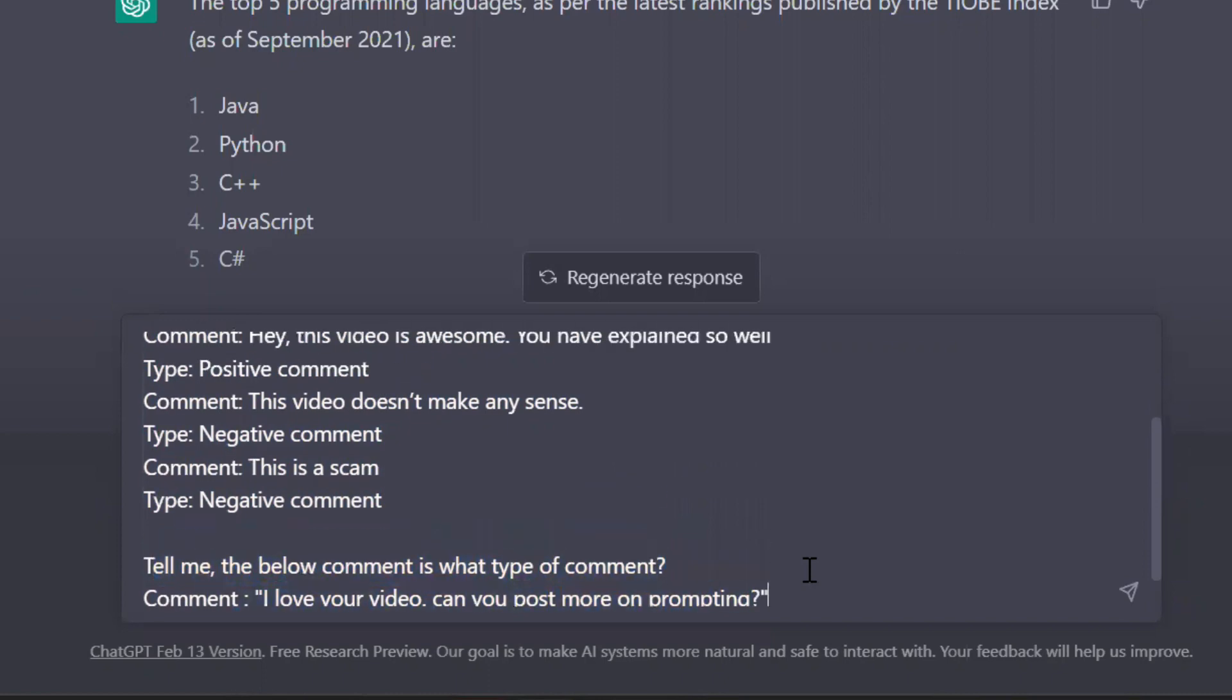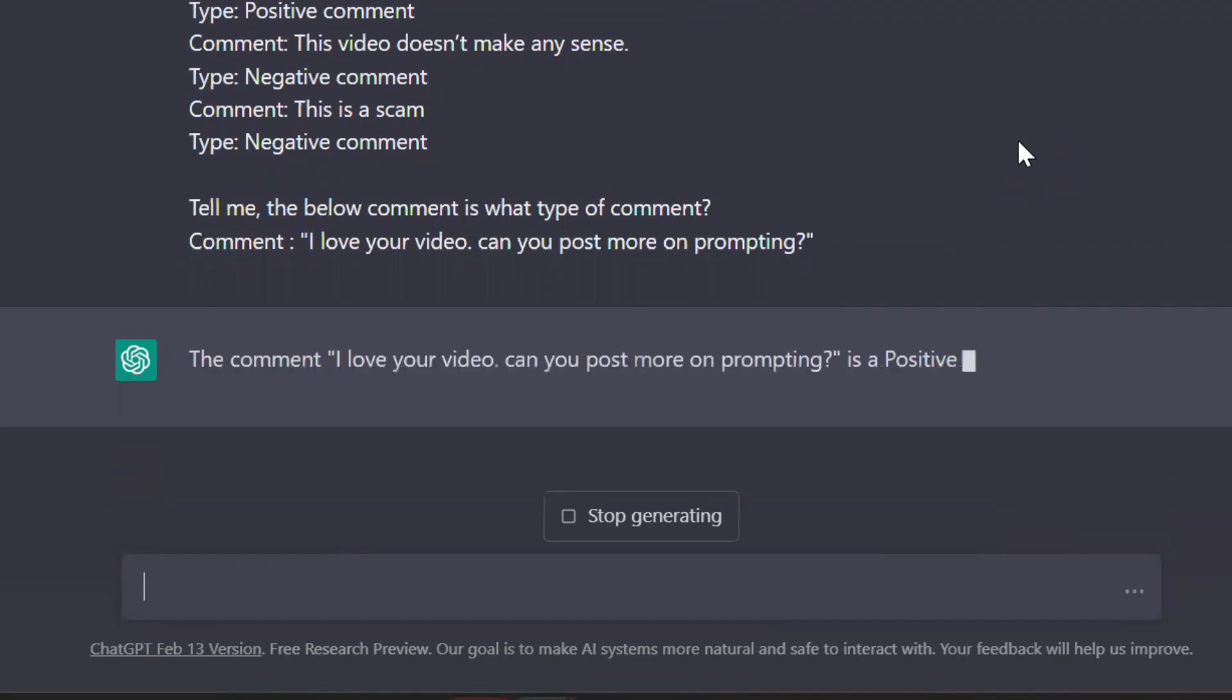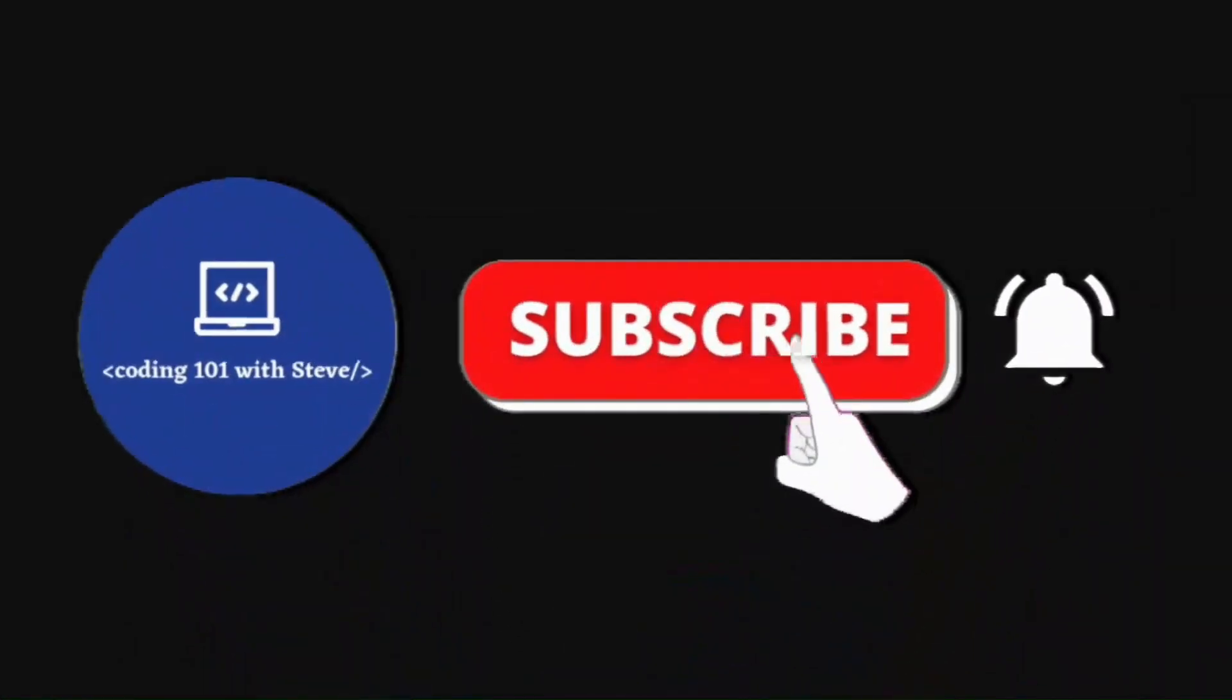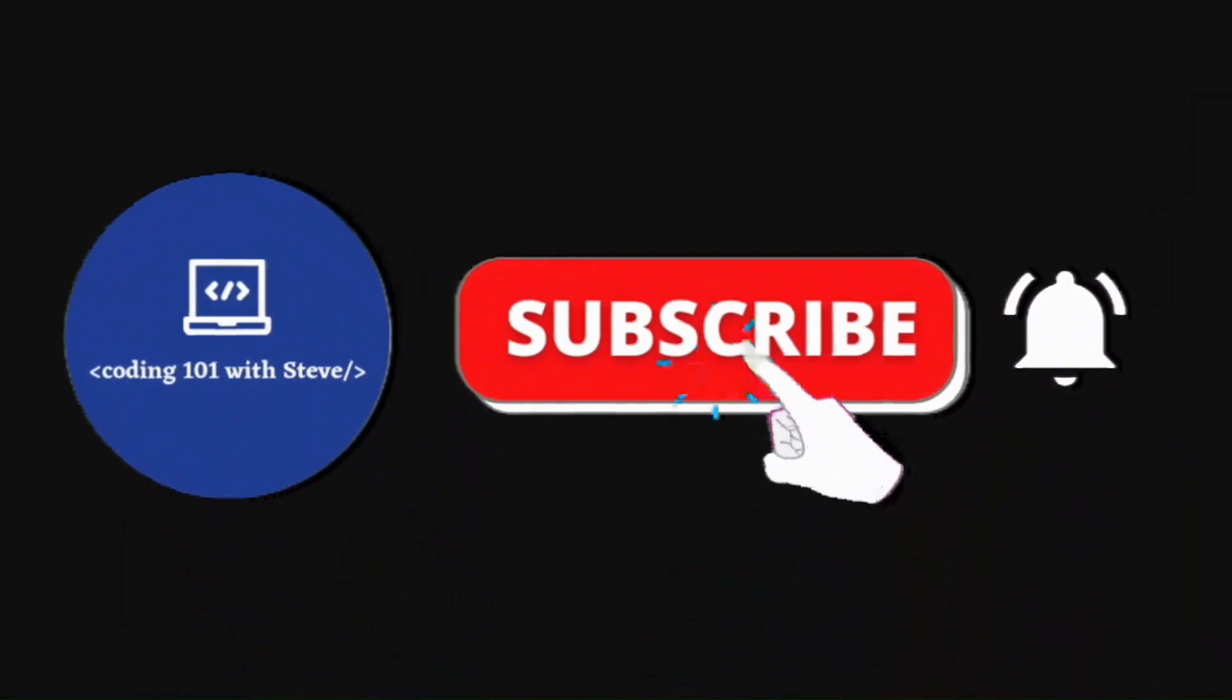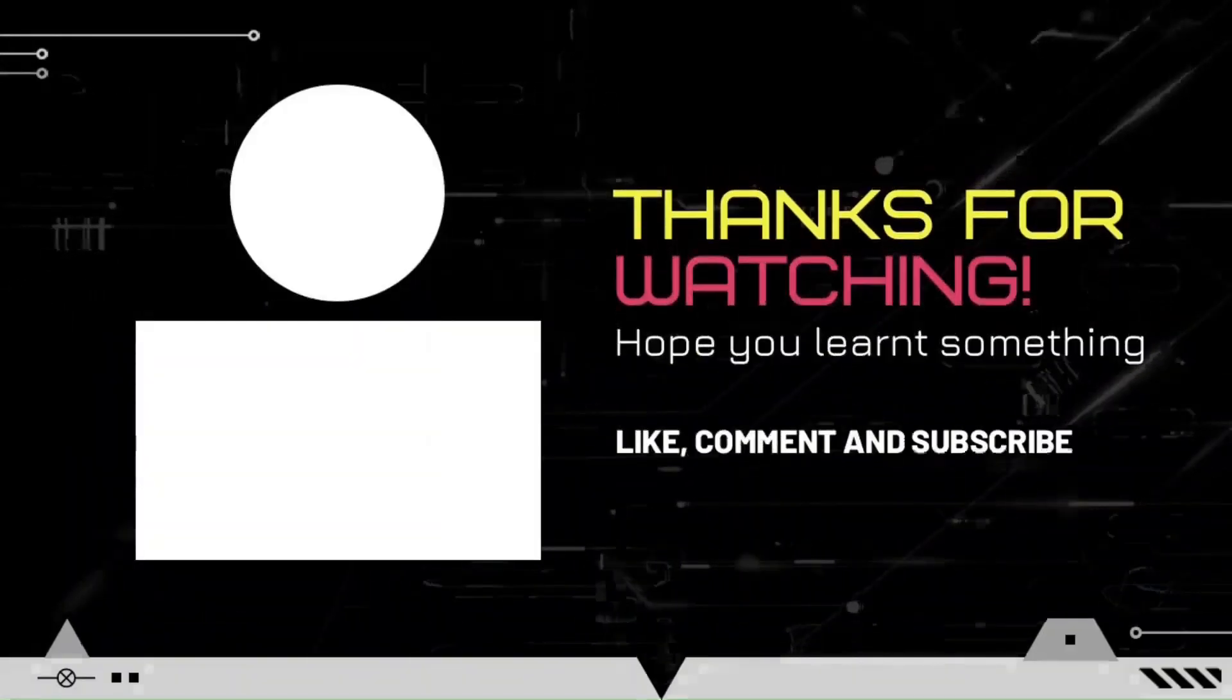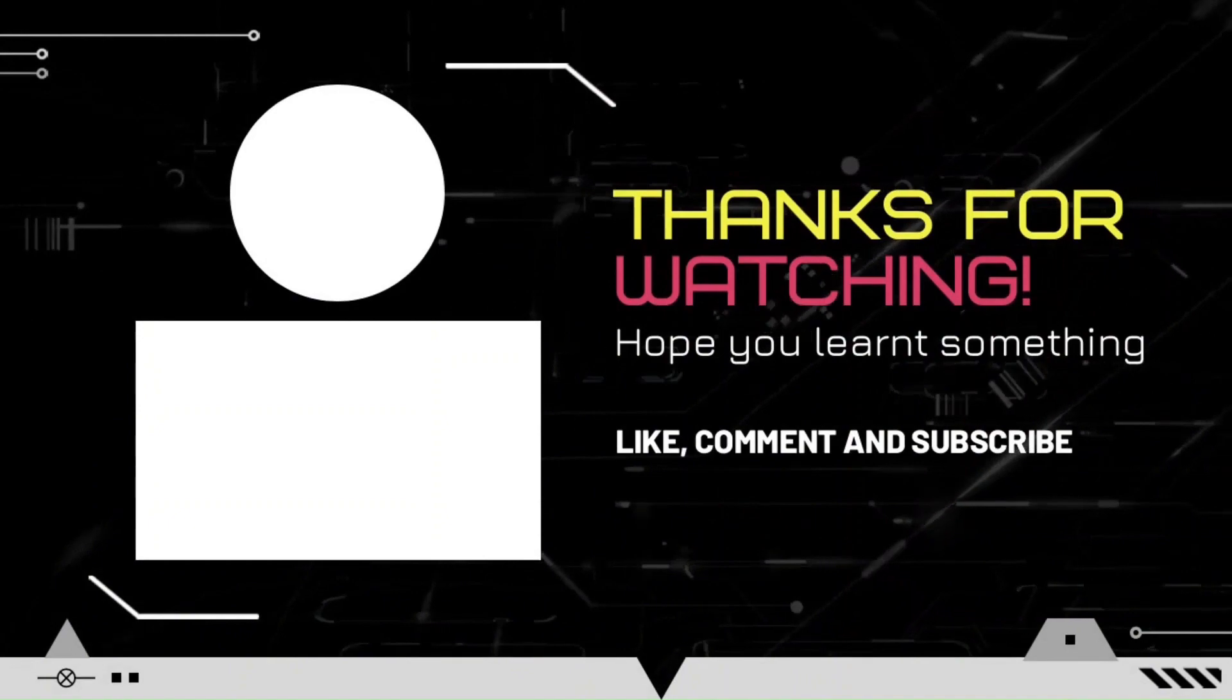If you like this video, then please don't forget to subscribe to my channel. Thank you so much for watching. See you in my next video.